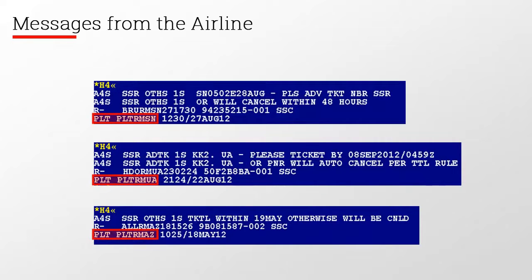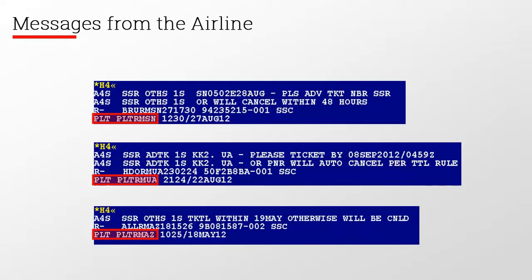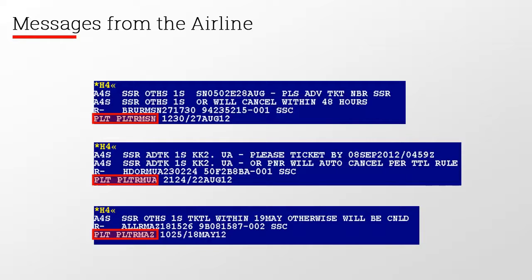You can check if the airline has sent messages to your reservation by displaying the history. If you type display H4 and see that the signature line shows PLT, it means that the message is coming directly from the airline. There is not a standard format to send these messages. Each airline sends the information in the way they consider it best. Here you can see some examples.